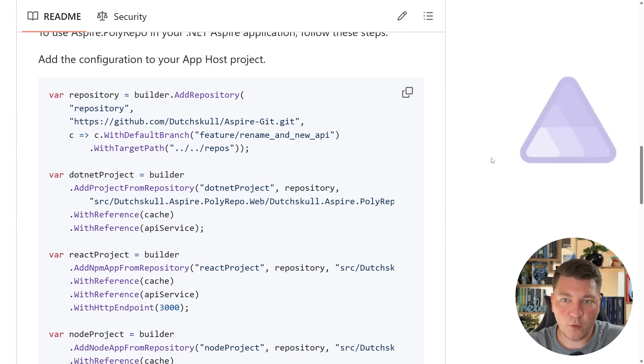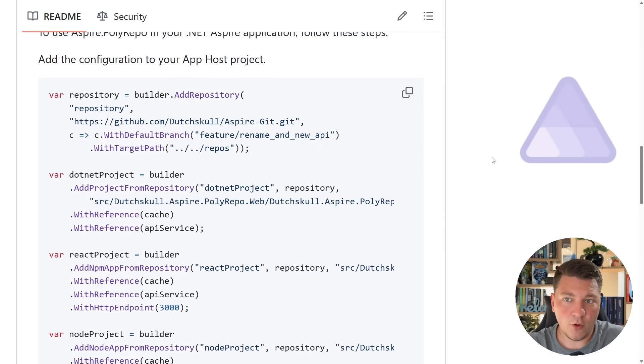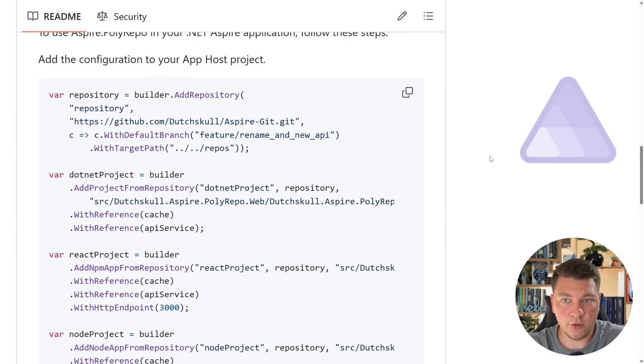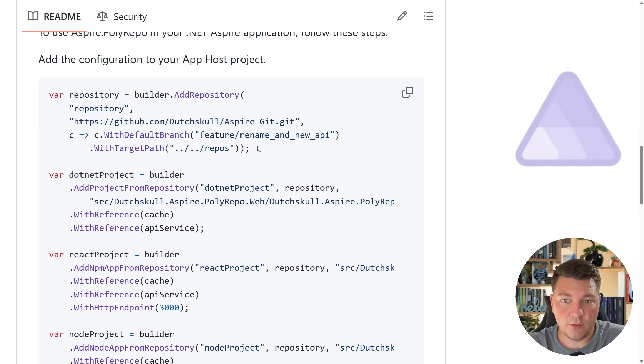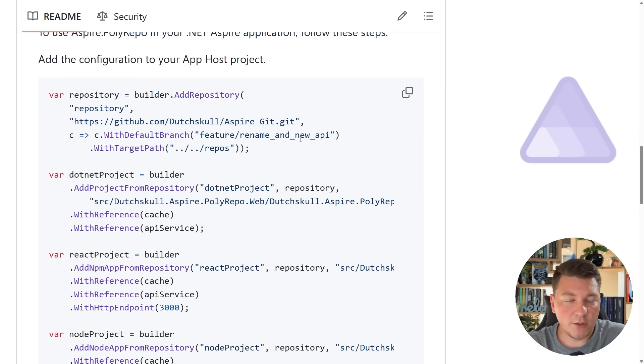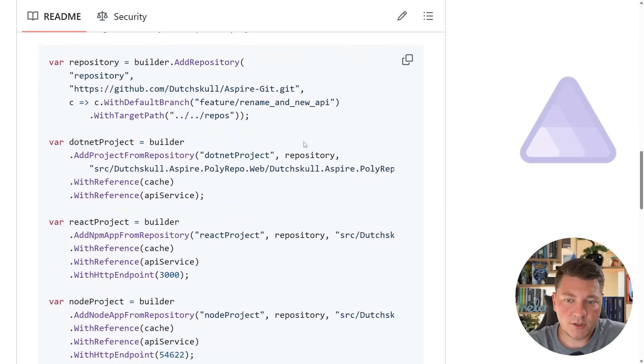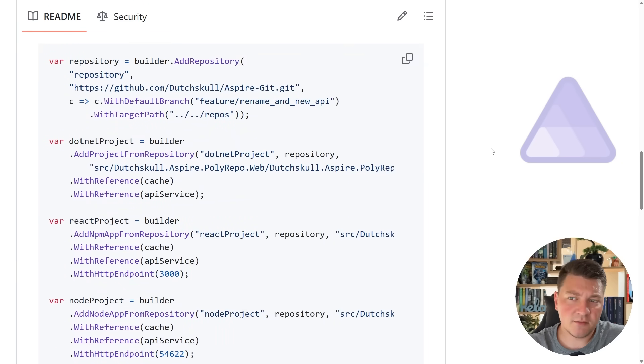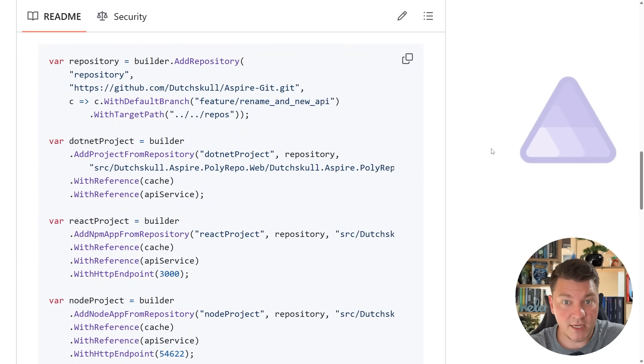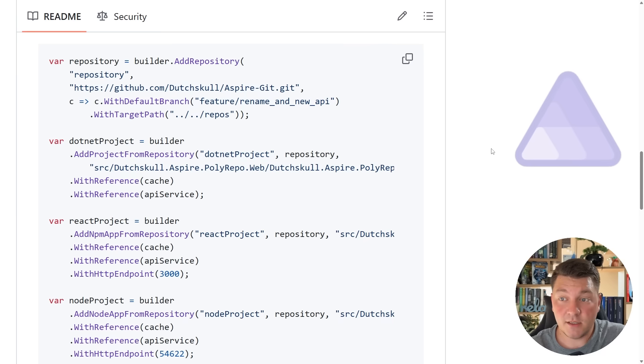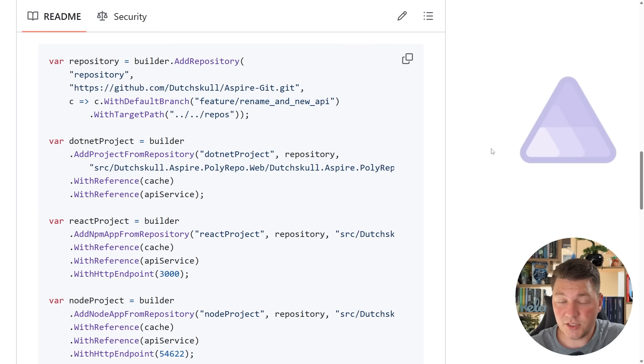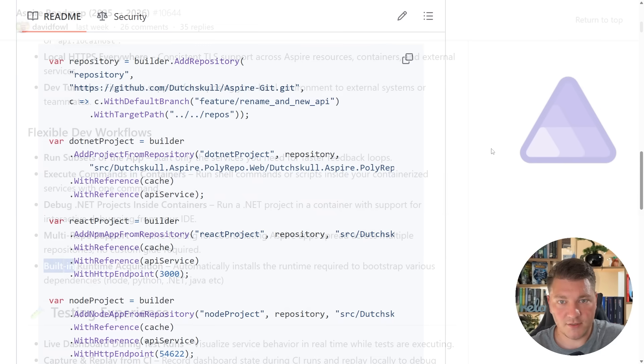Now here's a quick preview of what it looks like to set up multiple repositories in your .NET Aspire app host. So you basically reference the repositories that you want to use, you configure it like a regular app host, and then you can start your polyrepo application. Now I may explore this in a separate video if there is interest for something like this, but this is basically what we should be getting out of the box in .NET Aspire in some future release.